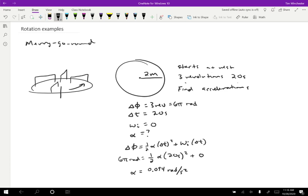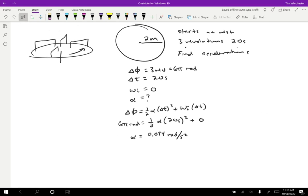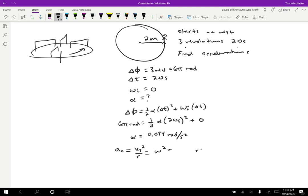That's not the only kind of acceleration. We can also find the centripetal acceleration. The centripetal acceleration is v_T squared divided by R, which equals omega squared times R. The centripetal acceleration depends on what point we consider on the merry-go-round. Let's say the child is standing right on the very edge, so R equals two meters. We need to find the final angular velocity.